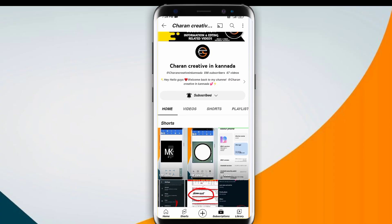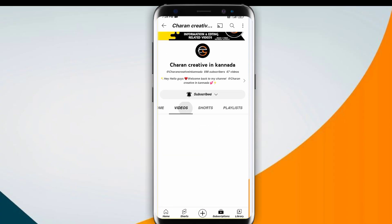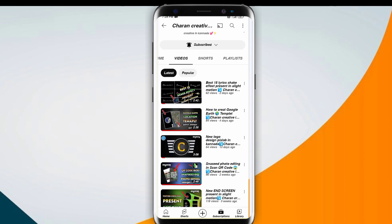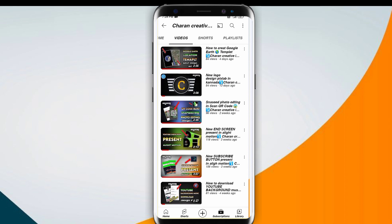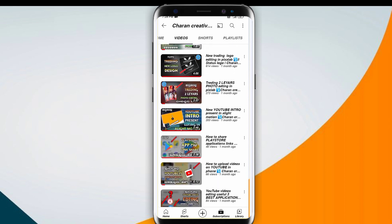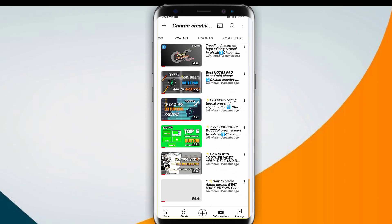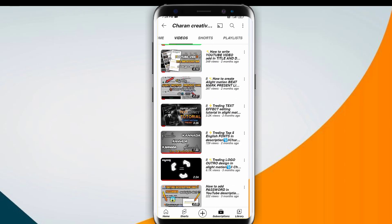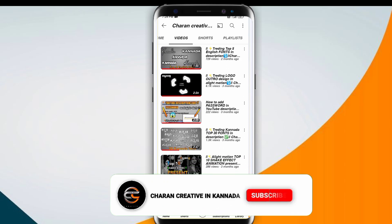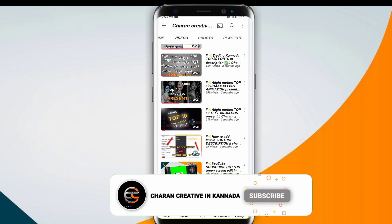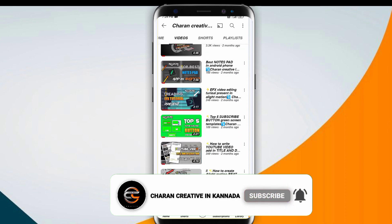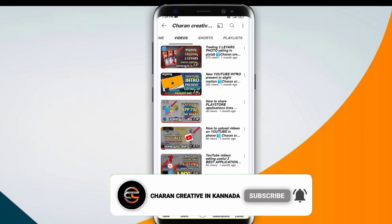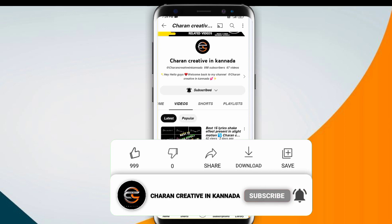Hey, hello guys, welcome back to my channel Charan Creative in Kannada. Guys, you know you don't like the background? Dream is the best application on the Android phone you can use. Here friends, if you like this channel, subscribe to the channel and click on the notification bell and click on the like button.